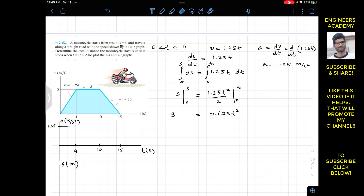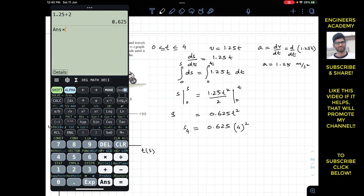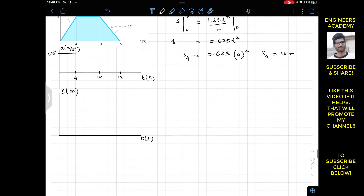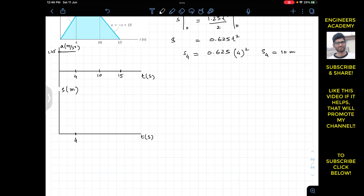The distance traveled after 4 seconds is s(4) equals 0.625 times 4² equals 0.625 times 16 equals 10 meters. On the s-t graph, with one box representing 10 meters, since this is a second-degree curve with a positive coefficient, the curve is concave upward from t equals 0 to t equals 4 seconds, represented by 0.625t².